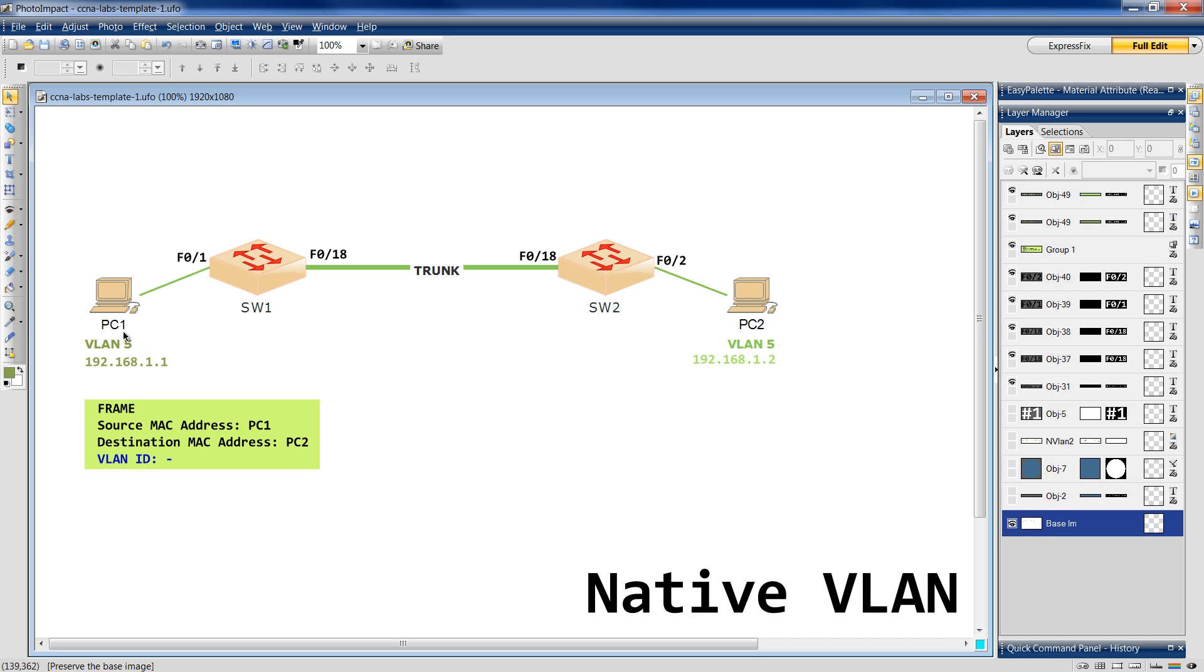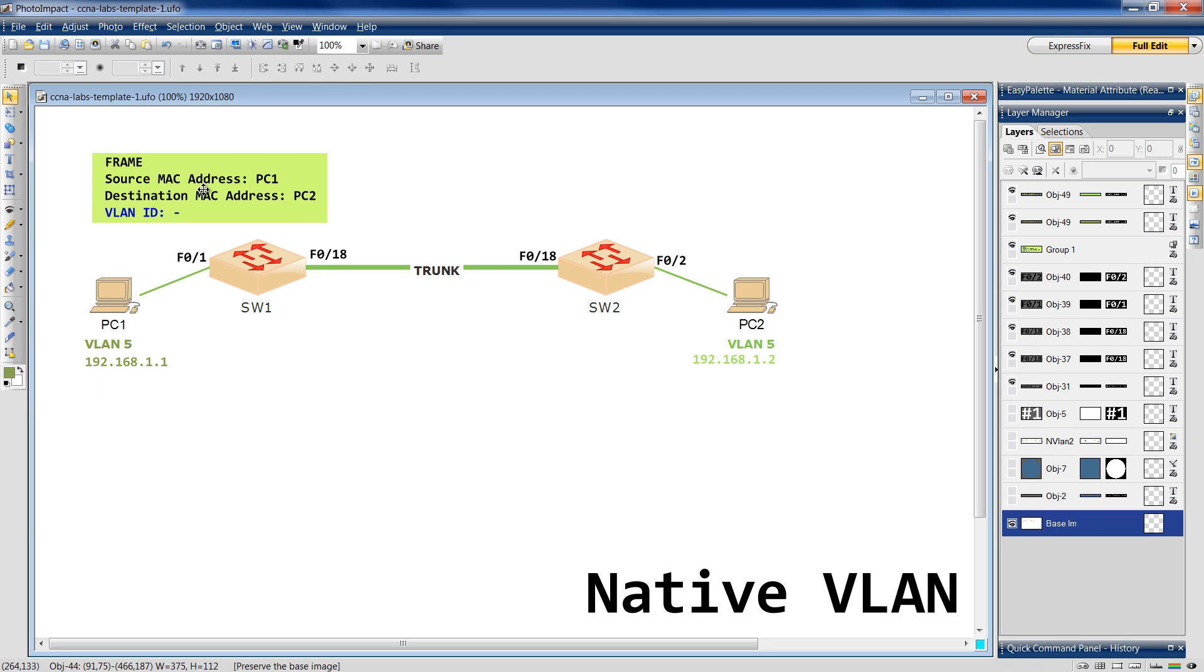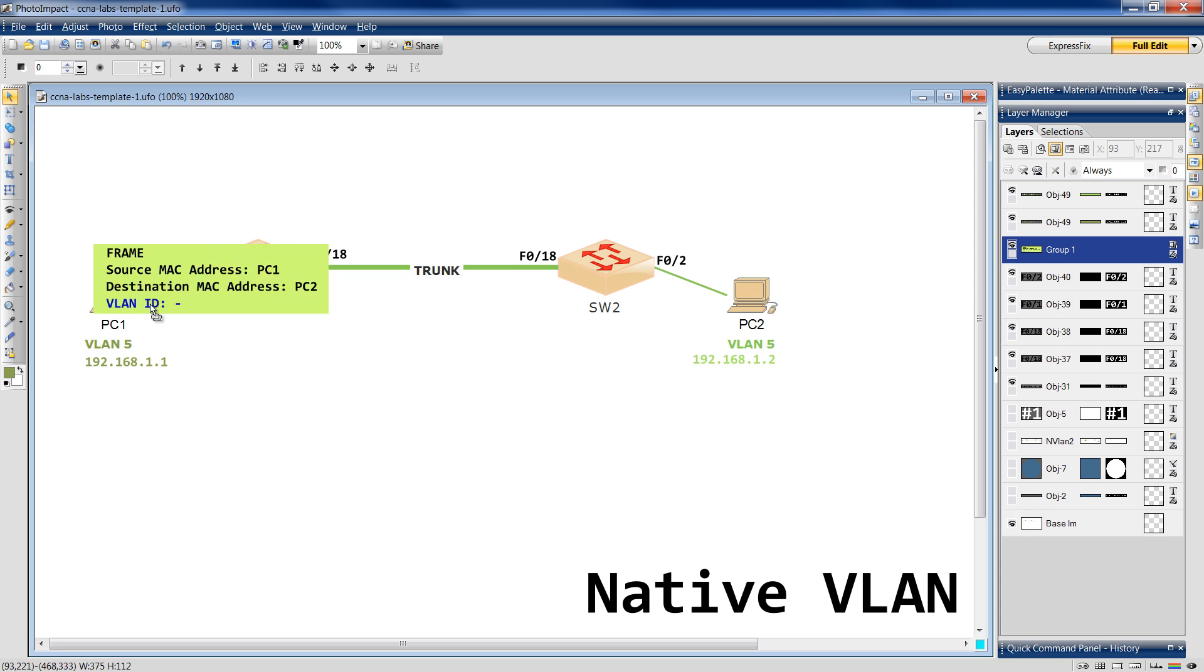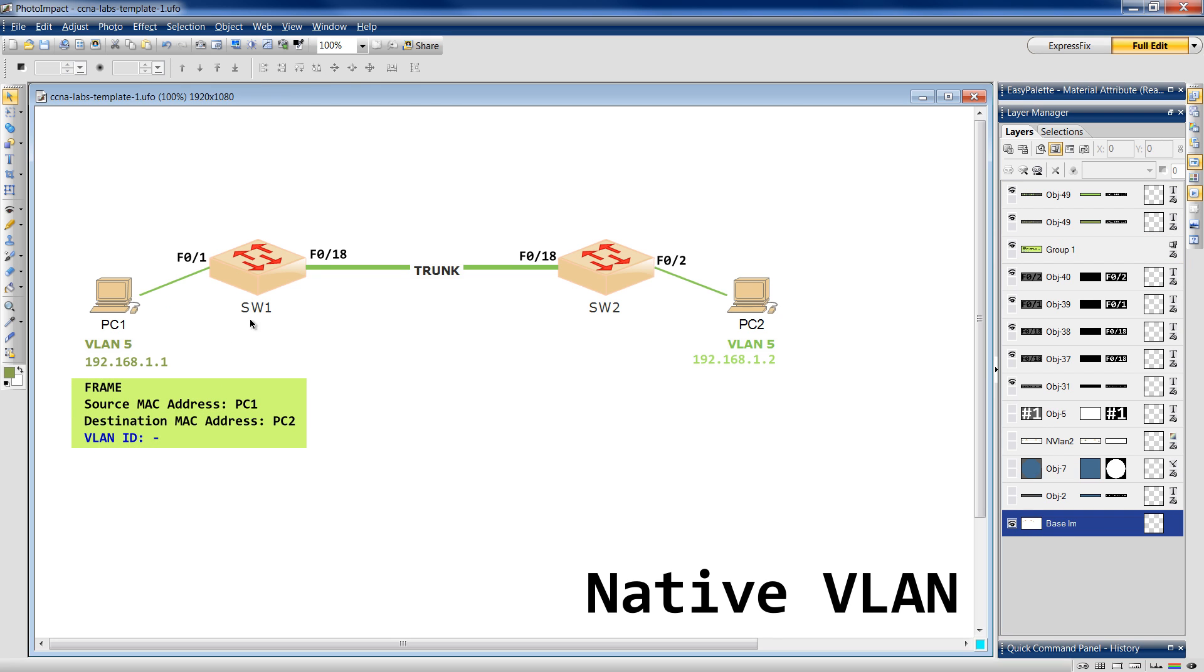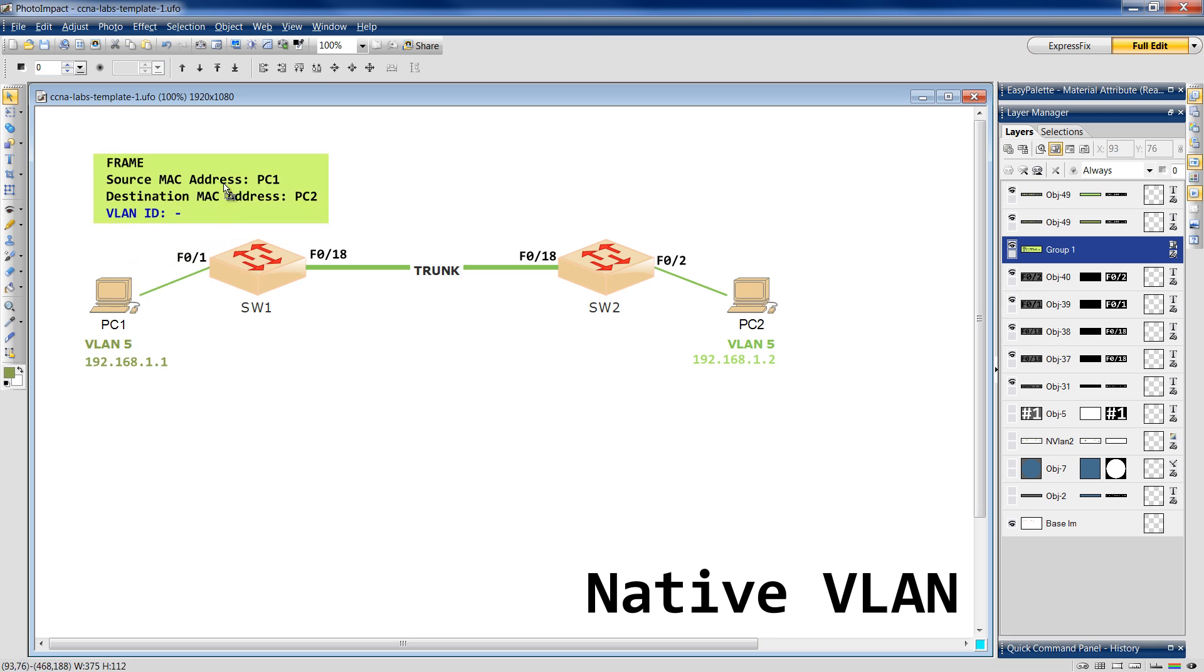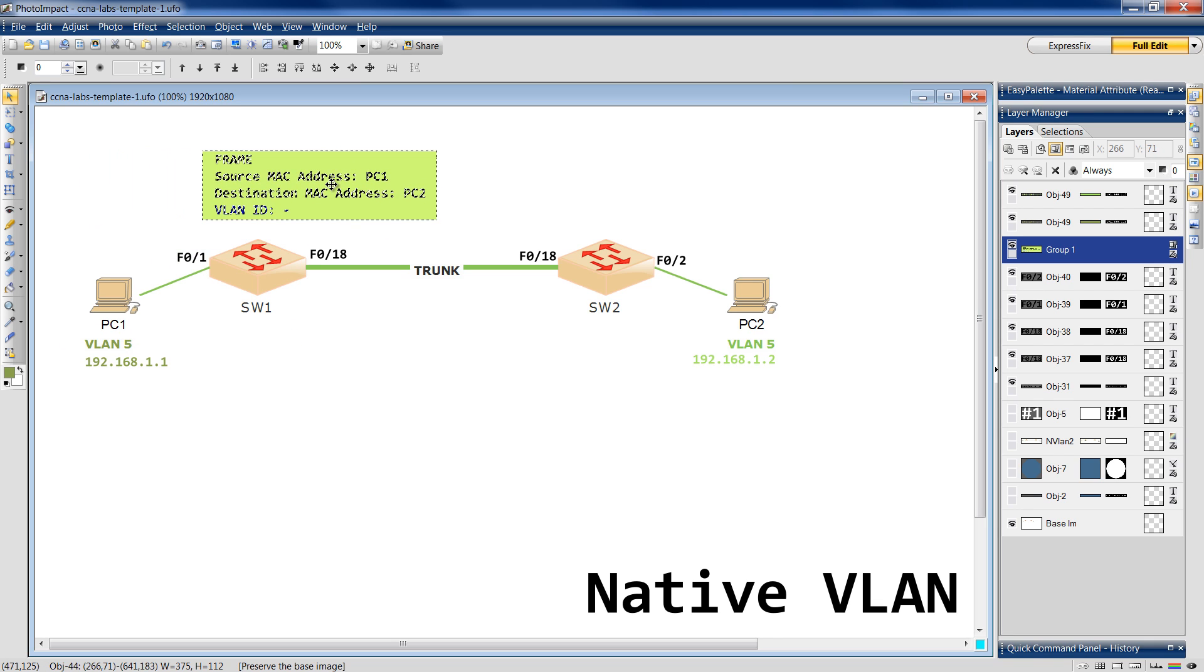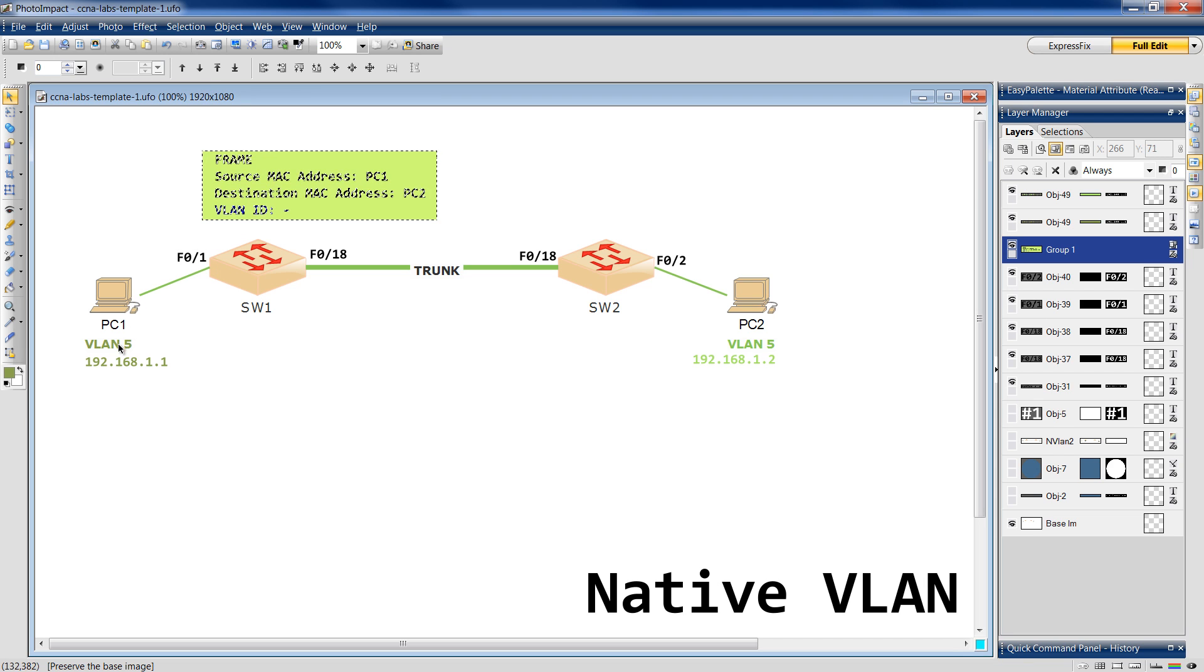Now we have two PCs, PC1 and PC2. There is a trunk between these two switches. It is all up and running. Now PC1 says I want to send a message to PC2. So it creates a frame with source and destination MAC address and no VLAN ID. This frame arrives at switch 1 and switch 1 says OK, I have just received a frame on F01. And I know that F01 belongs to VLAN 5.